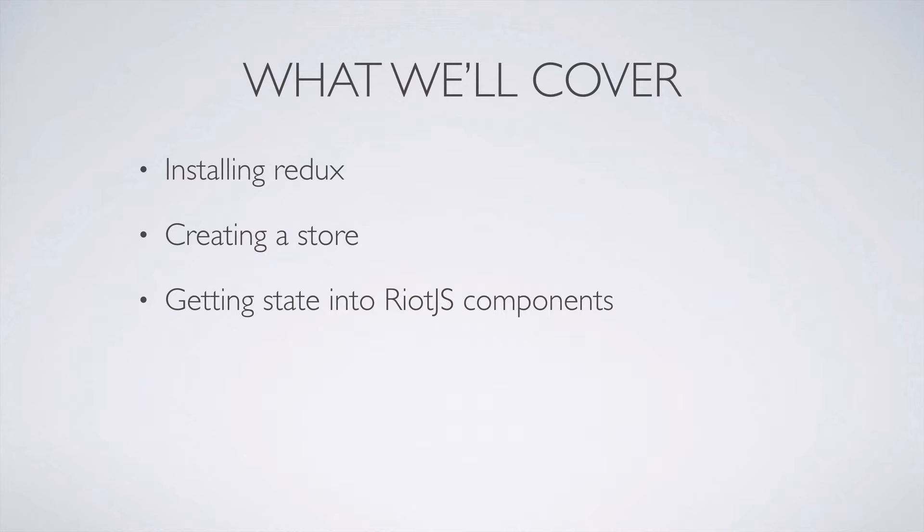And in the videos to follow, we'll cover dispatching actions, handling those actions through a reducer, and putting it all together to update Riot.js based on actions in other tags.